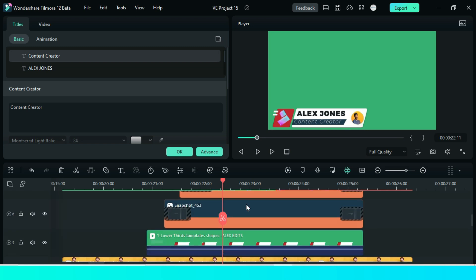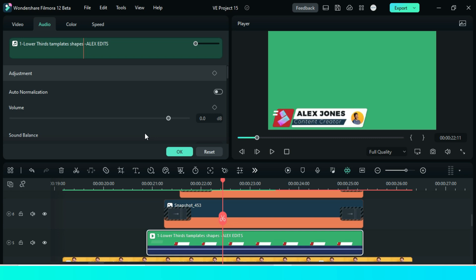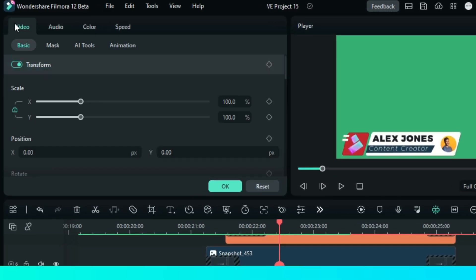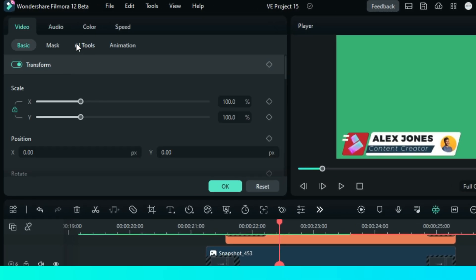OK so before the final preview, let's remove that green screen on our lower third video. Double-click and go AI tool. Go chroma key, then turn it on.